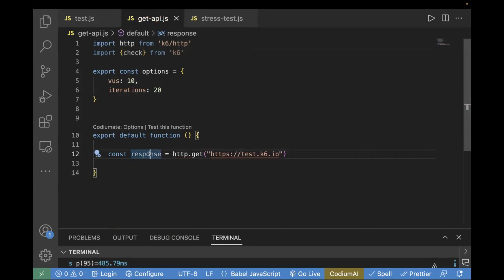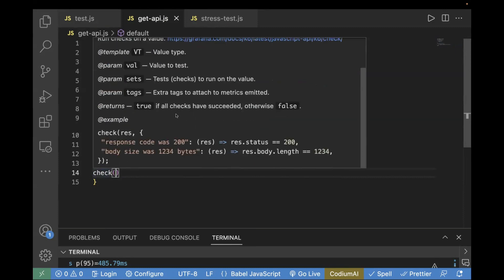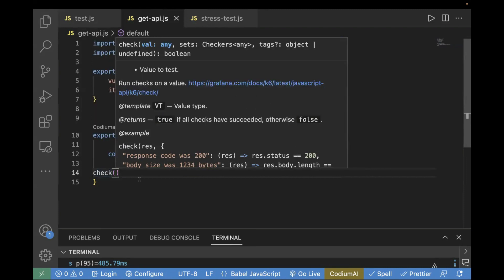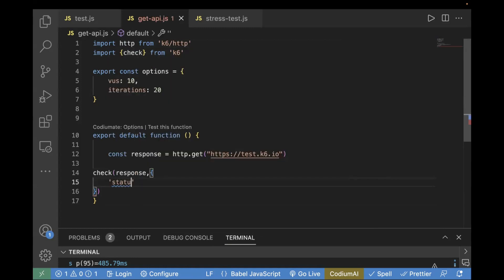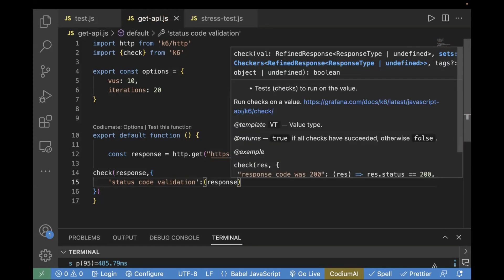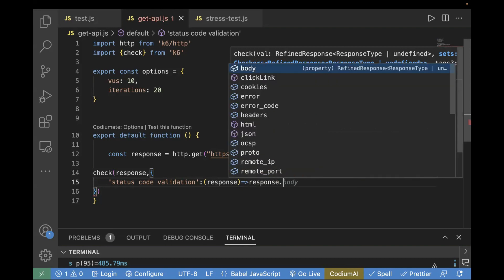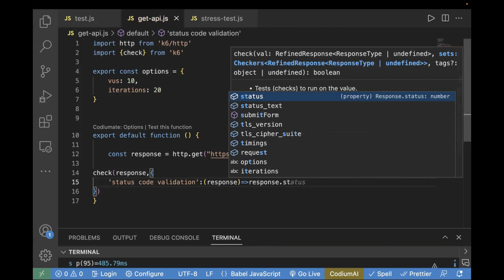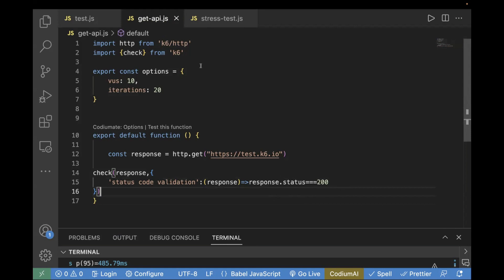The next step is we will use check — you can hover over it and see some description. They have already provided some templates, for example how to validate the response status code. So we are going to do something similar. First, I'm going to pass the response, then pass a meaningful description of the test validation — I will pass it as 'status code validation'. On the response object, we pass an arrow function and use response.status triple equal to 200. So first you import check, then you verify the status code is 200.